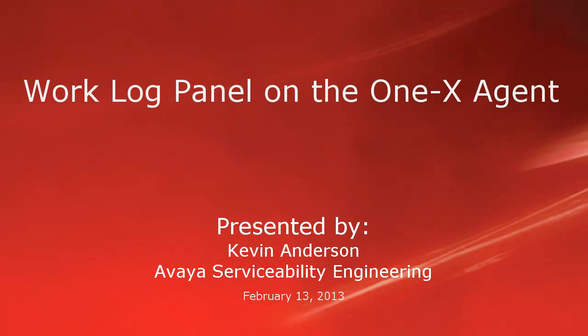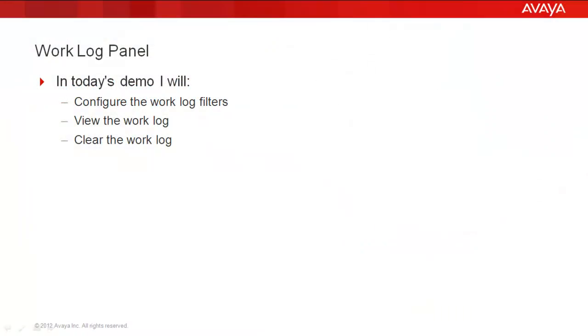Hello, my name is Kevin Anderson with the Avaya Serviceability Engineering team. In today's video, we'll be talking about the Work Log panel on the 1x Agent. I will configure the log filters, view the work log, and clear the work log.